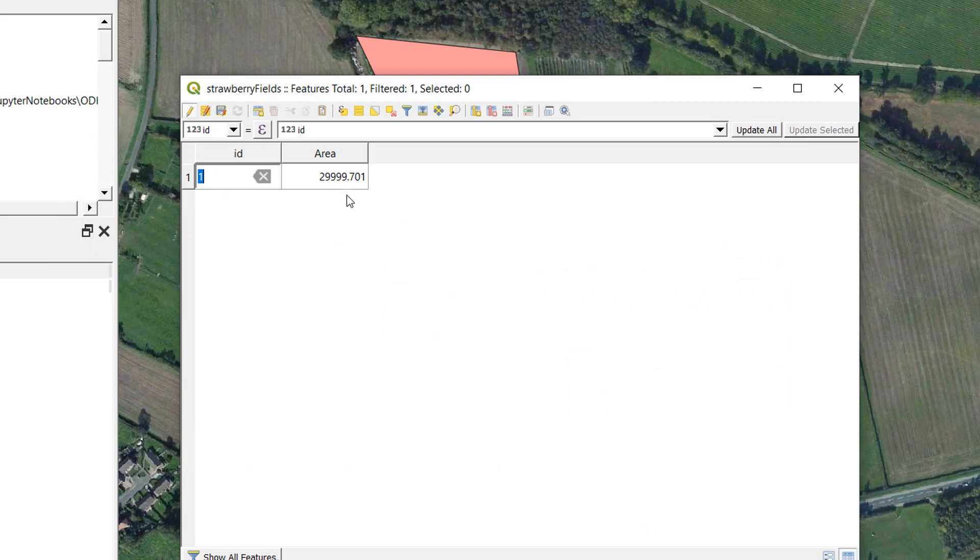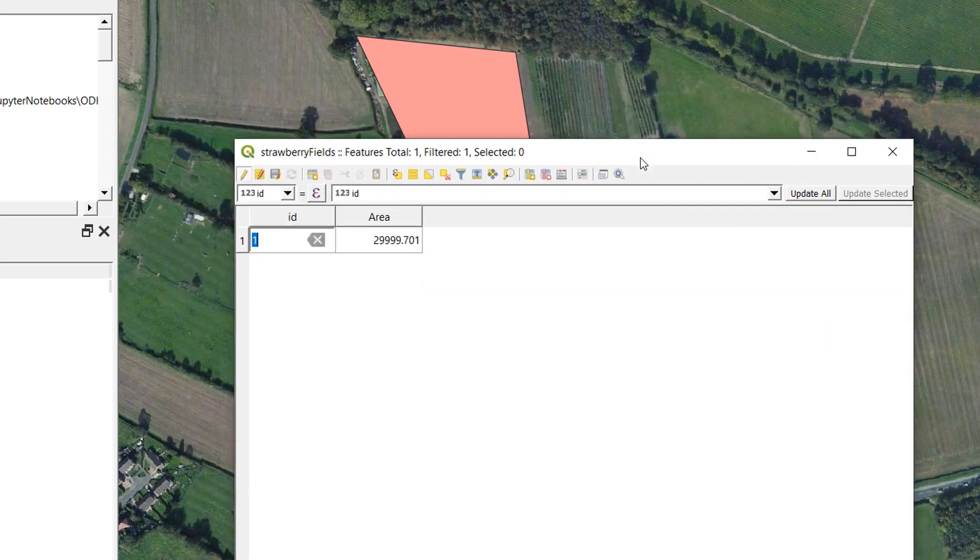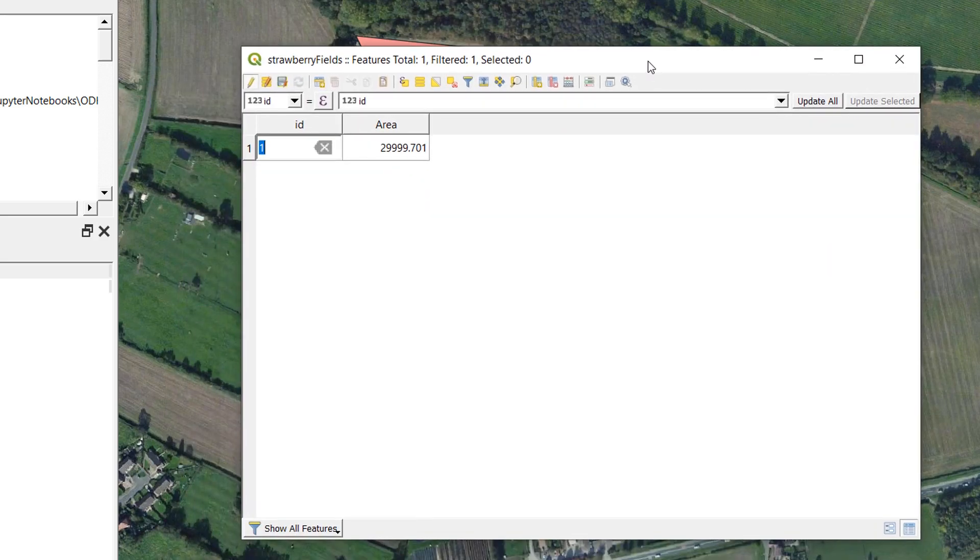And that is the current area of our polygon. That is incredibly close to 30,000. The units are based on the project CRS and in our case this is British National Grid. And so this is nearly 30,000 square meters.